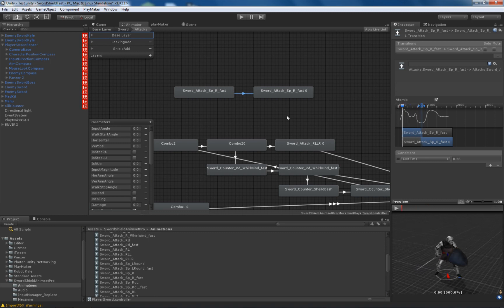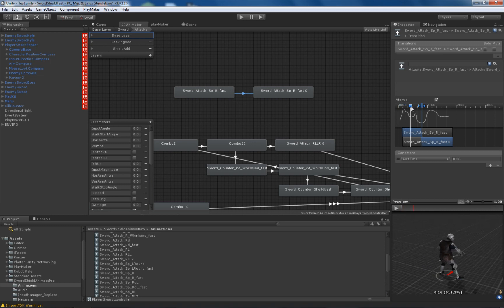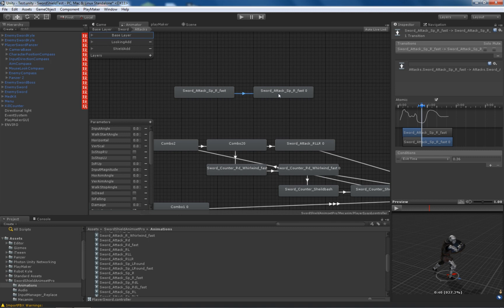The reason is because this animation should go uninterrupted until he actually attacks, and when he does we will allow blending out to a different attack from the second state.